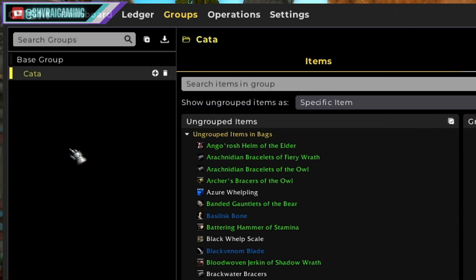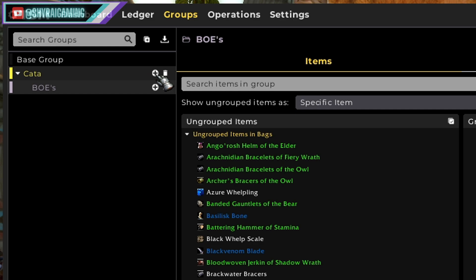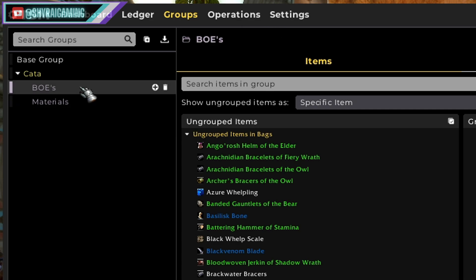Now let's click our new category and click the circle plus icon again. This will make a new group attached to our category. Now we can rename this as well. So what would we like to add to our new category? BOEs are a good thing to keep track of, right? So let's make a BOE group here — just type in BOEs and hit enter and now we have a group. Materials seem like a good thing to track as well, so let's add a new group of materials. Now we have both a BOE and a materials group underneath our category.